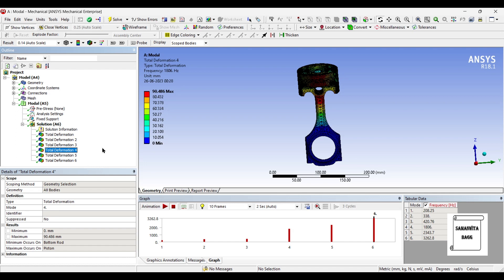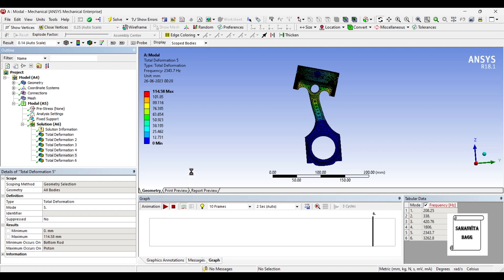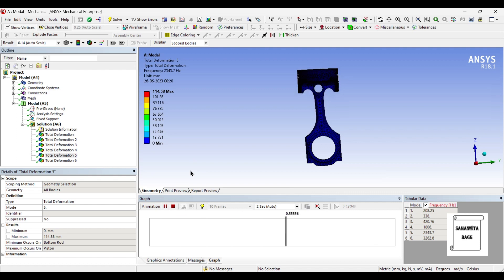Next, we will go for total deformation 5. Here, the value of deformation is 114.58 mm and the value of natural frequency is 2343.7 hertz. You can again animate and check the pattern of its motion.